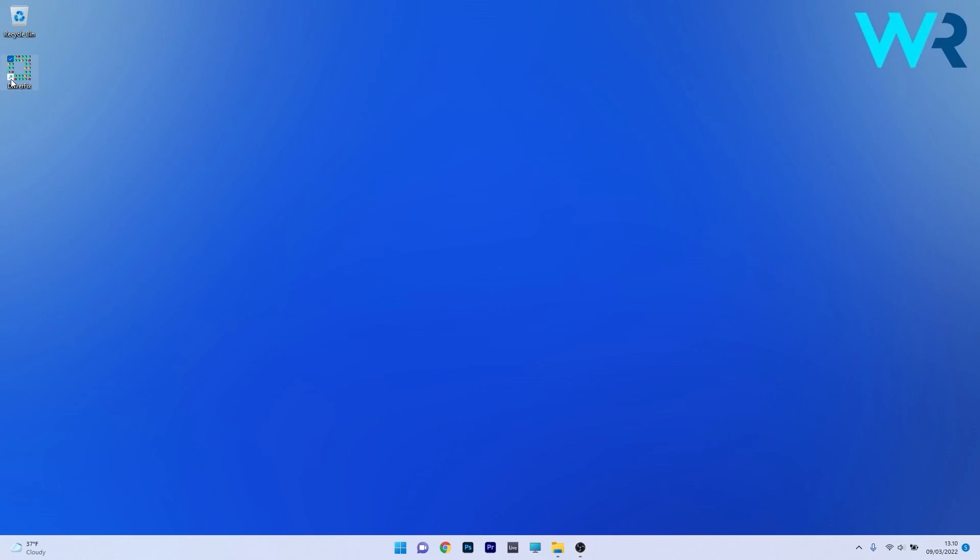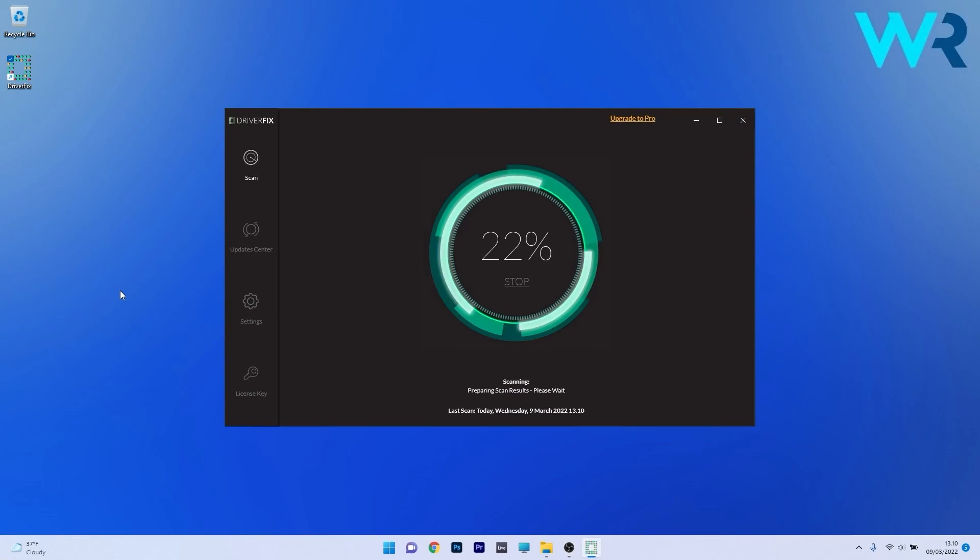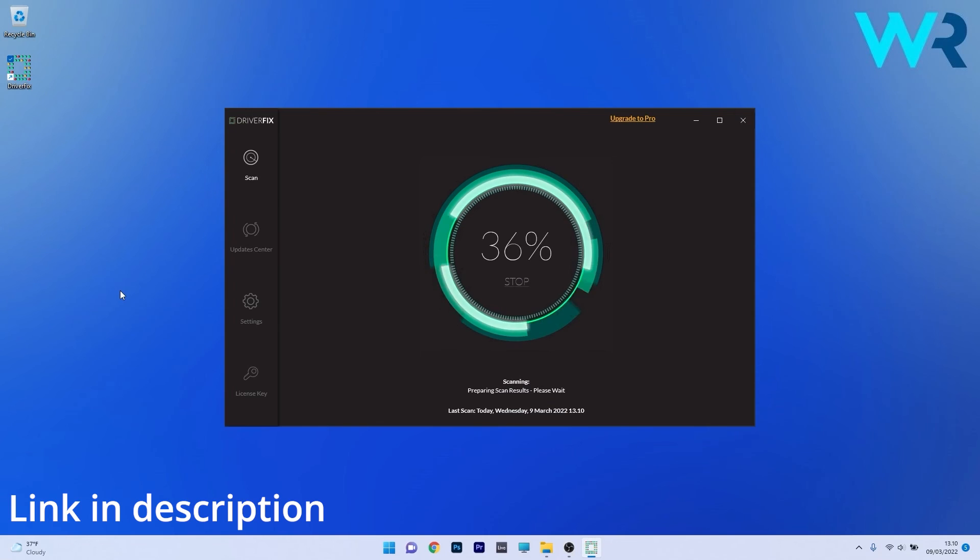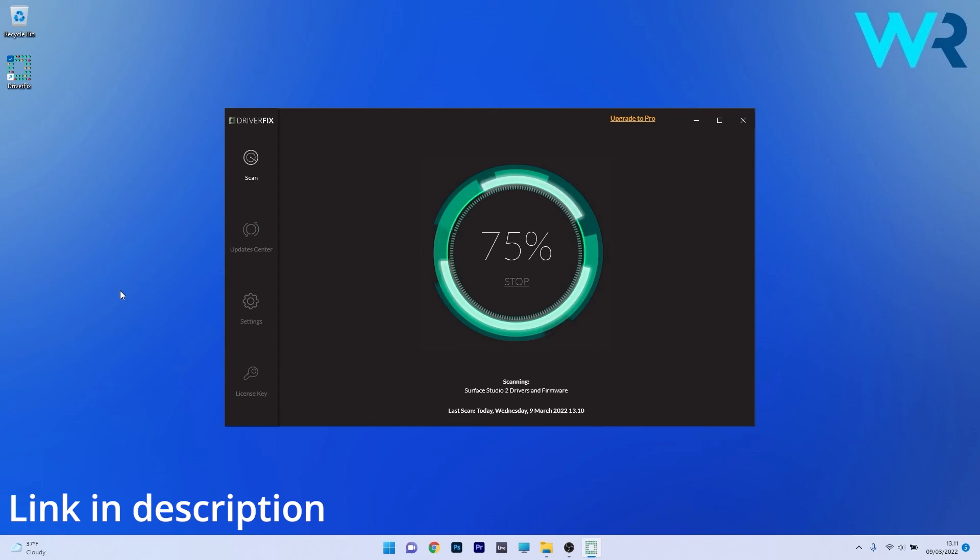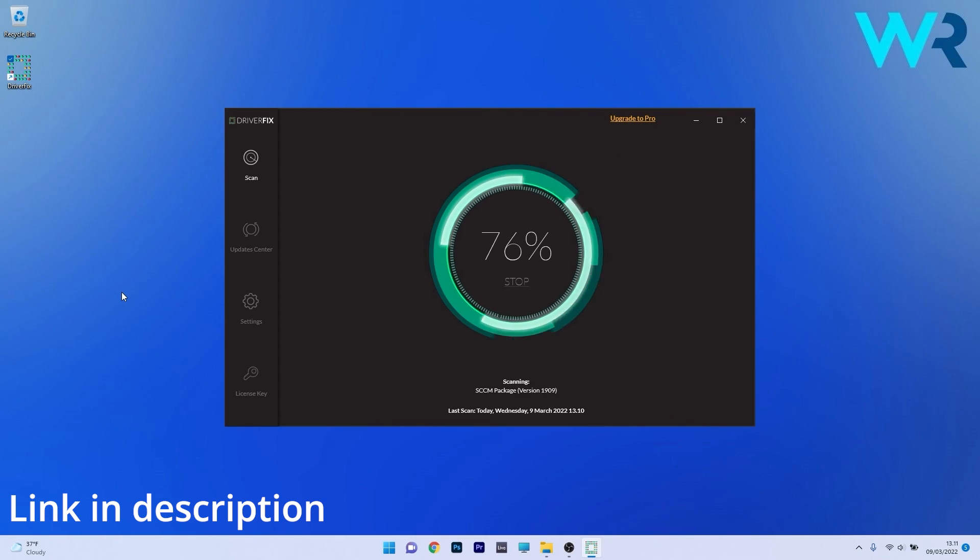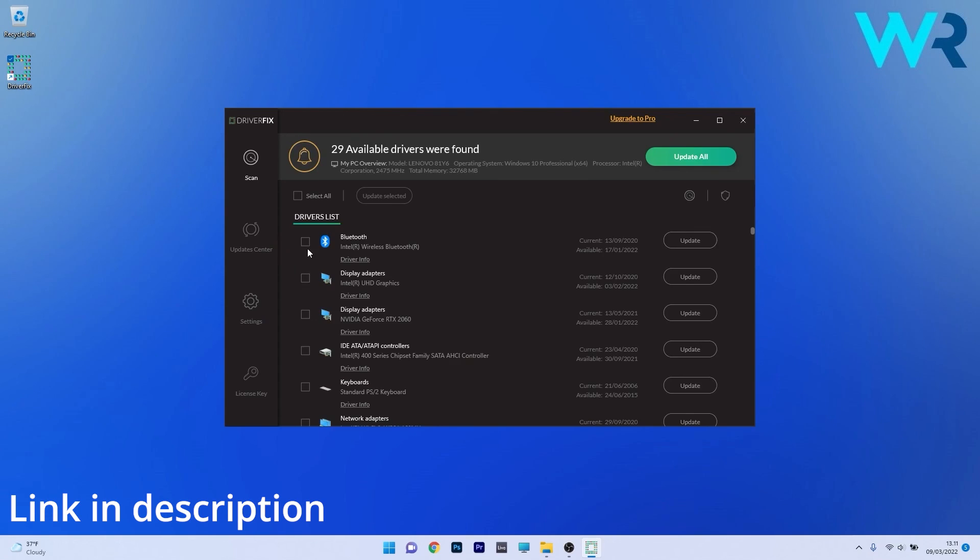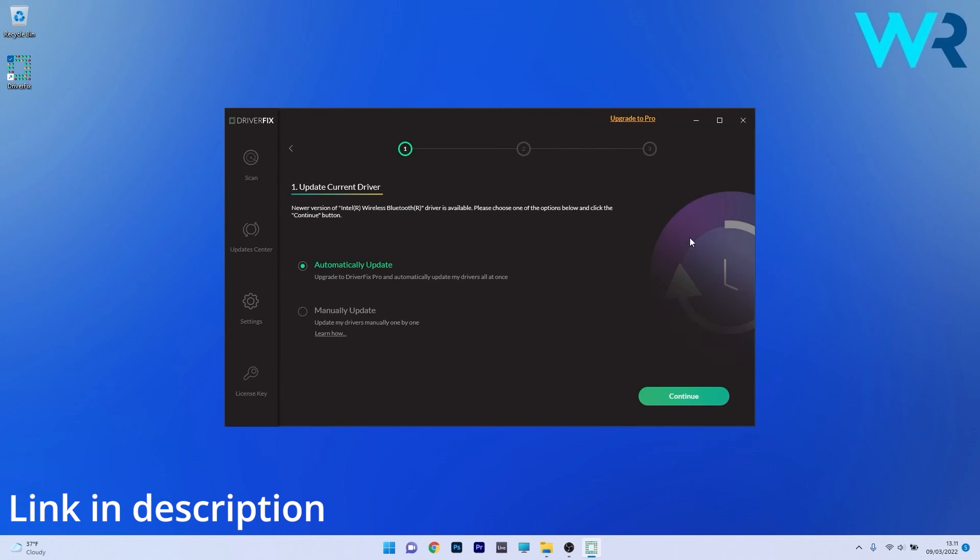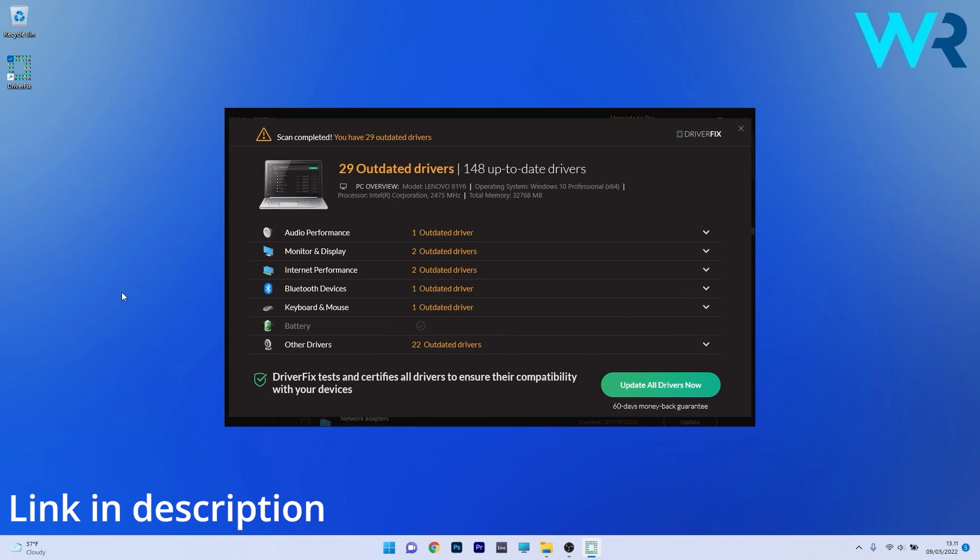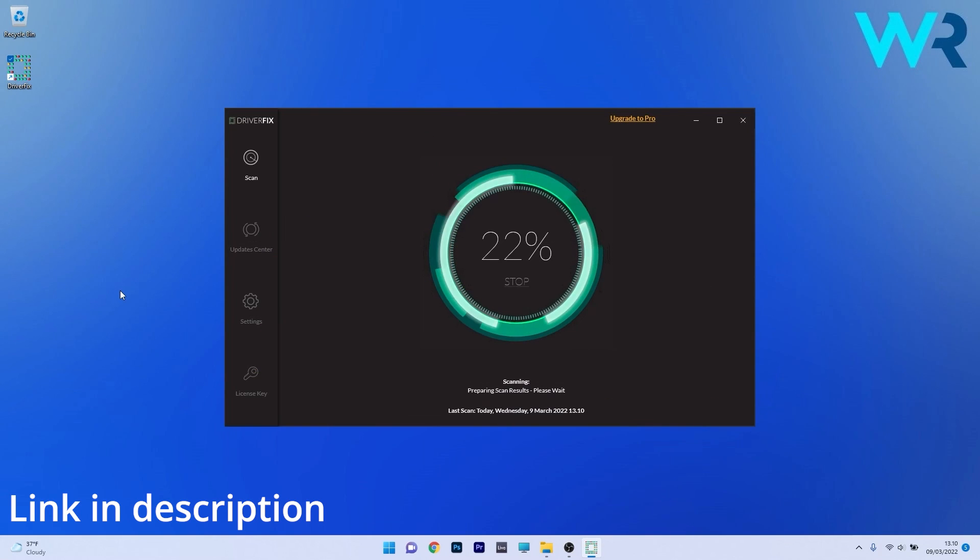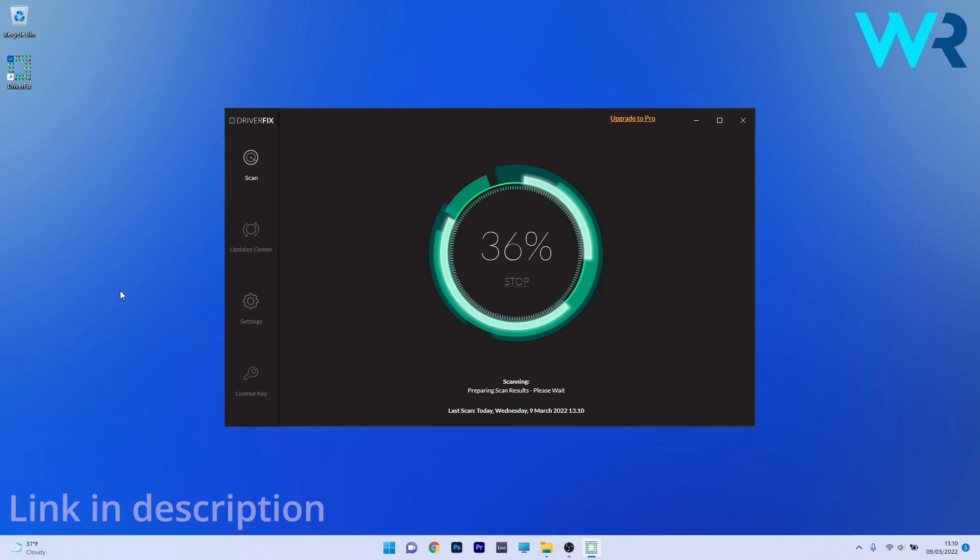Another great method is to use DriverFix which is a free updater application for Windows. Basically DriverFix scans your whole system and then searches the web for the most recent drivers. From there you can choose to update the drivers you need manually or all at once if you upgrade to the pro version. Make sure to check it out and get it for free by accessing the link in the description below.